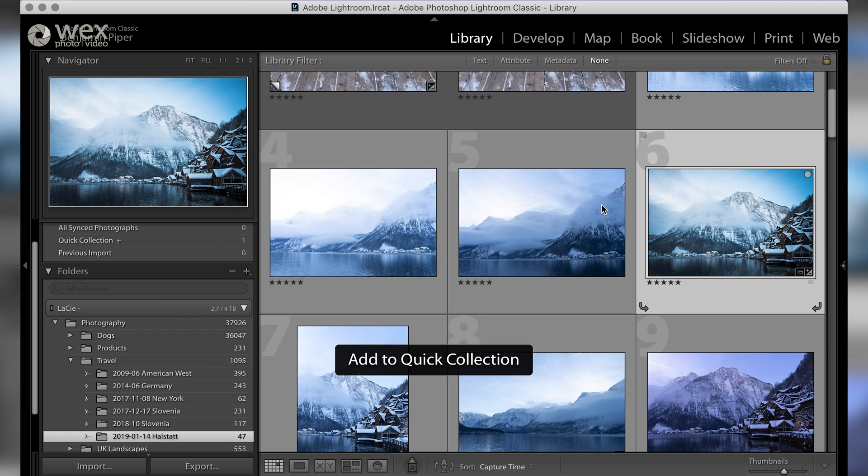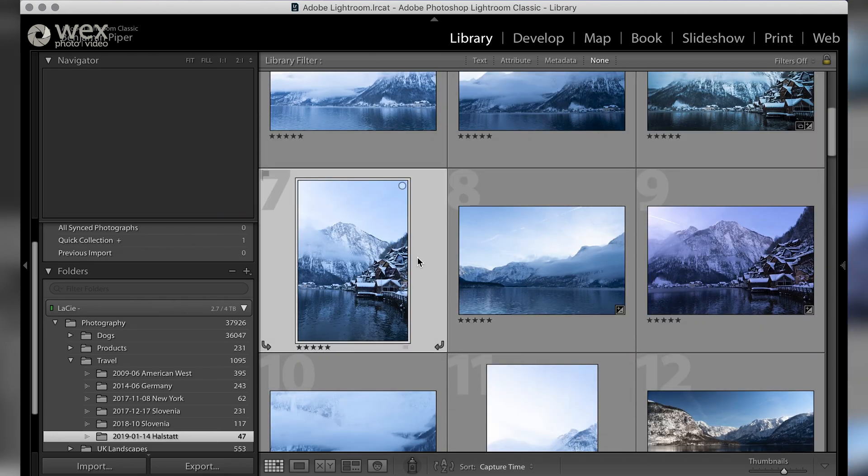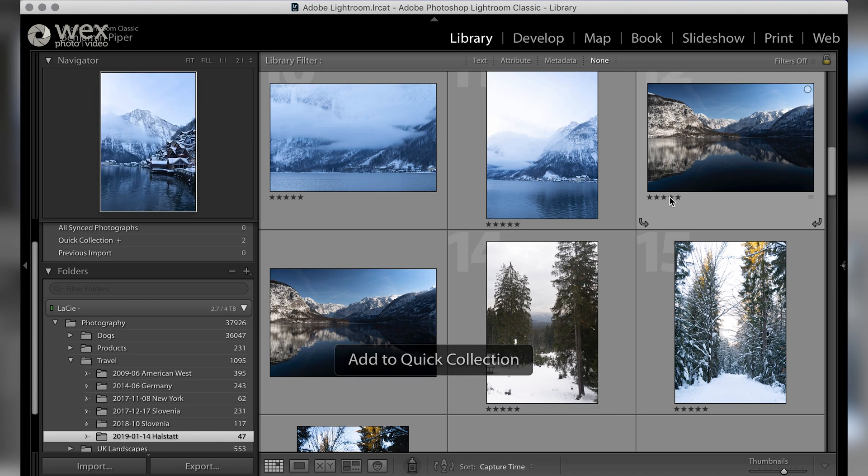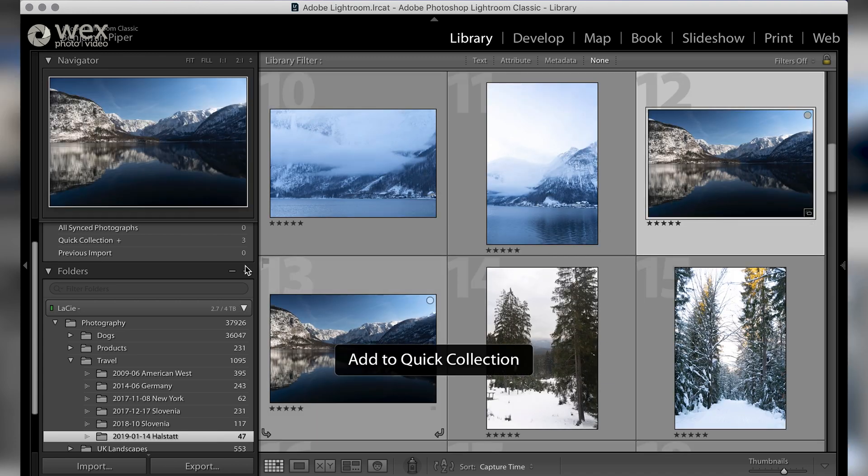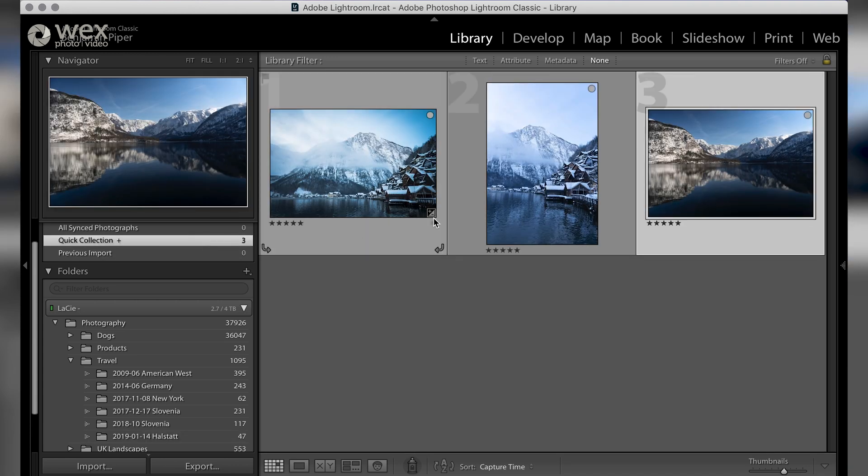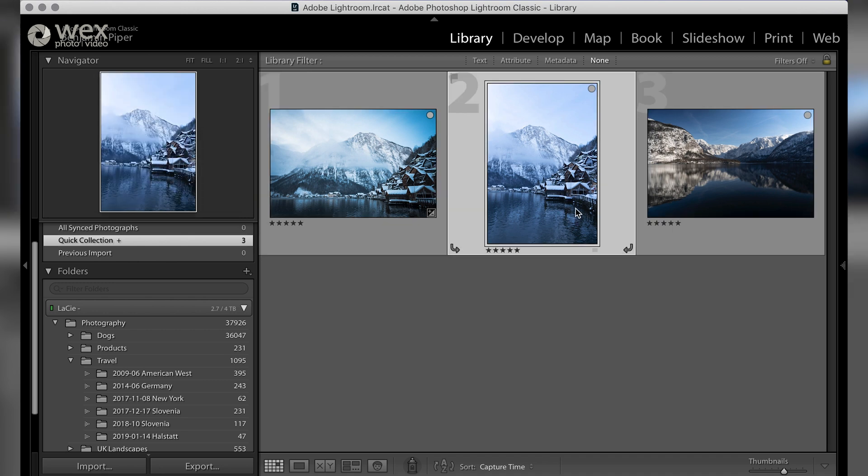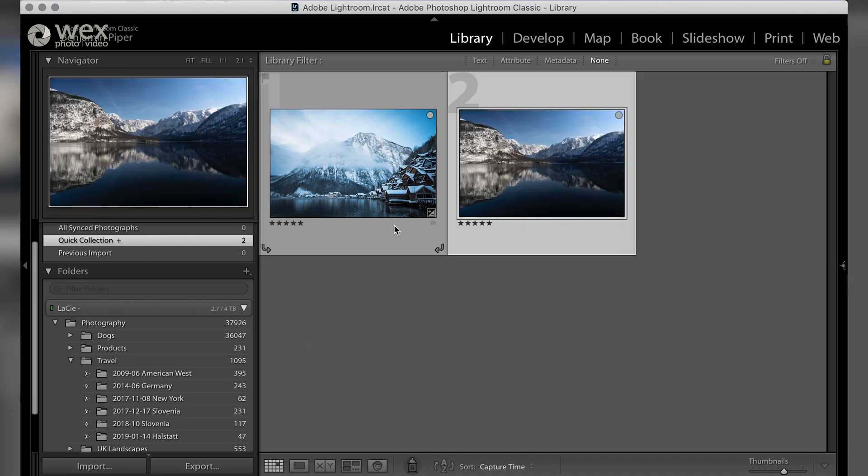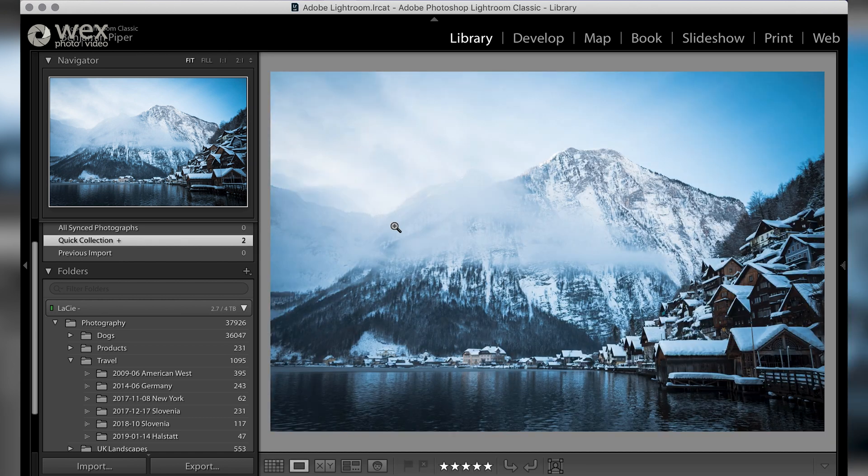As well as smart collections, again this is something I've discussed in a previous video, you can also add images to a quick collection. You can do this by selecting the image or images you want and then pressing the B key. You might want to do this instead of taking the time to set up a smart collection if you only want to temporarily group some images together before exporting.